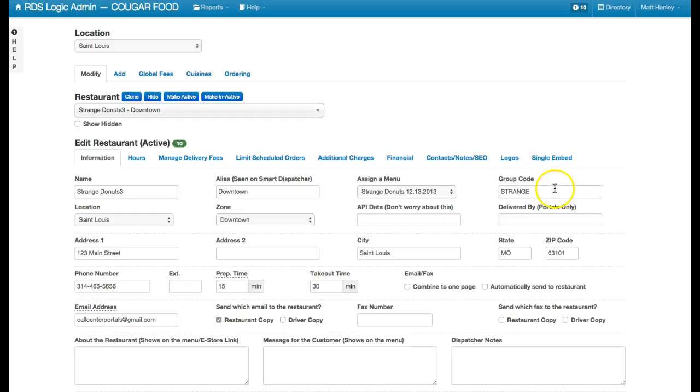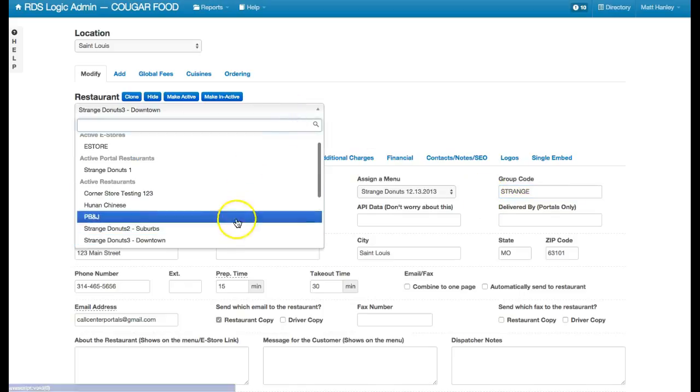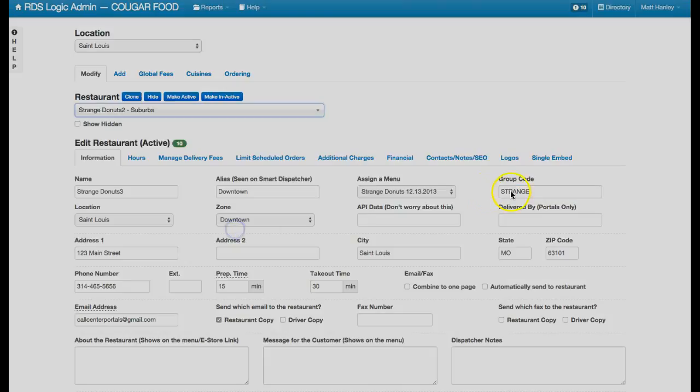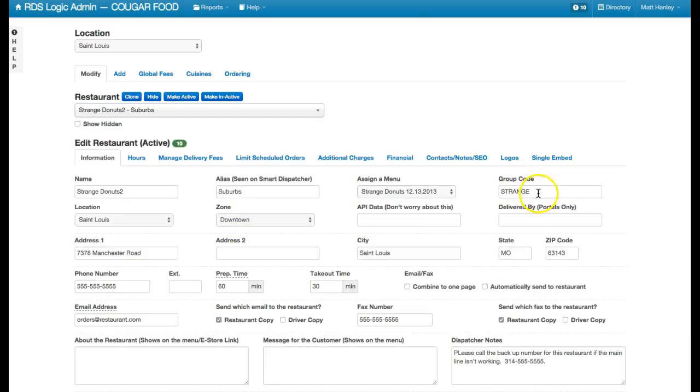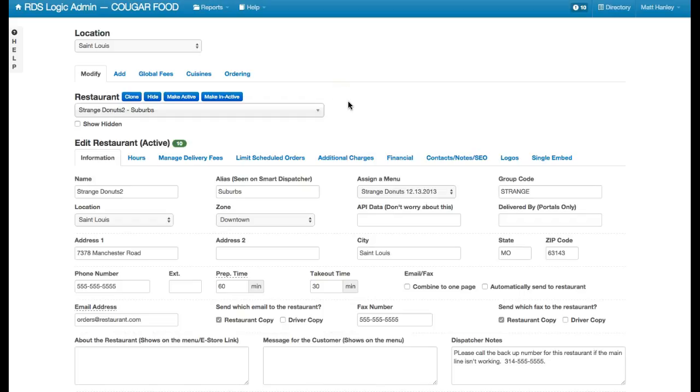You can also use this group code. For example, here I have Strange, and here I have Strange as well. You'll see that then those two restaurants become linked. That is how you would link two restaurants that don't share exactly the same menu, but maybe a very similar menu.